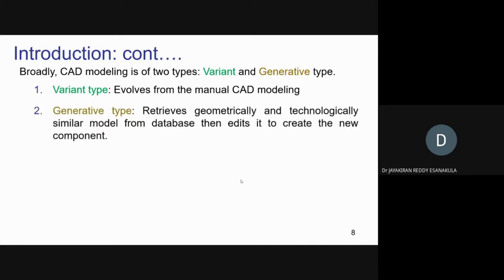The other type is called generative. In generative type, you don't start modeling a new component from scratch. Instead, you first search for any similar component already available in the database, then make some changes to make it suitable to the actual need, and give the solution to the operator. For my knowledge-based system, I am using the second type — generative type.